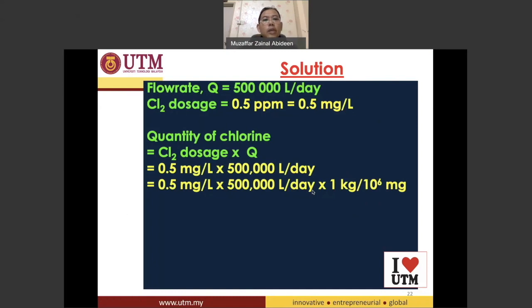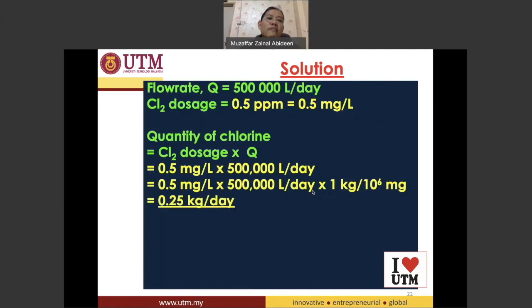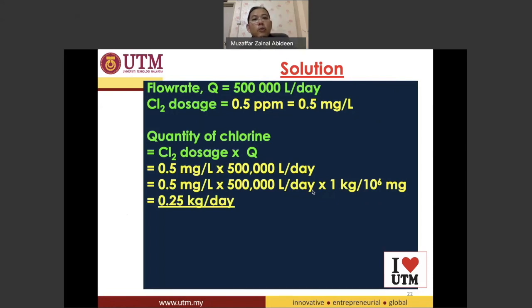Using a calculator, the quantity of chlorine works out to 0.25 kilograms per day. That is the quantity of chlorine required.